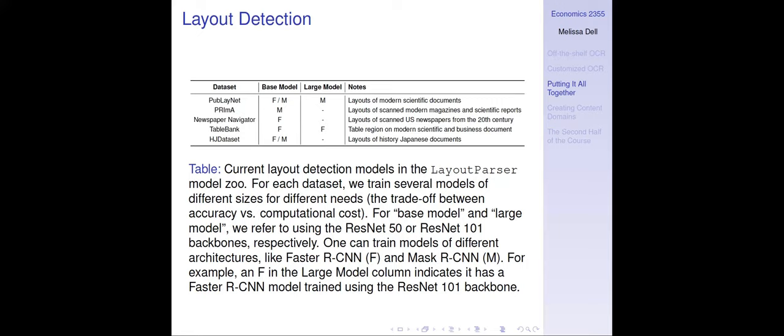There's also TableBank, which one of my collaborators did on modern tables from scientific articles and business documents — very clean, Microsoft Word-style tables. It won't work on idiosyncratic or historical tables, but can provide a good starting point. Just like for our newspapers, which look nothing like PubLayNet, starting with PubLayNet weights still cut training time in half. Even if you're going to fine-tune, it helps to start from a pre-trained model. The HJ dataset was the Japanese biographical data I showed you. As we create more models we'll add them, and we really hope other people will share their weights too.